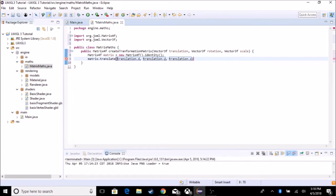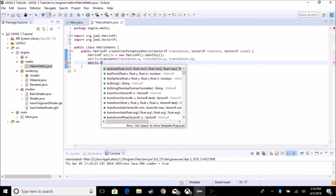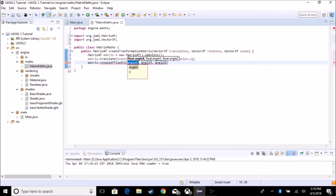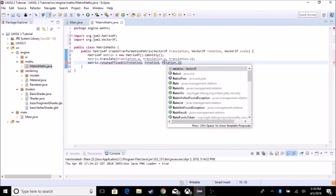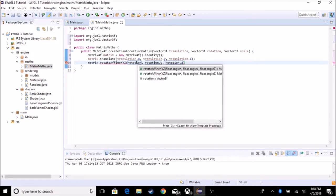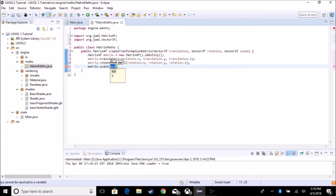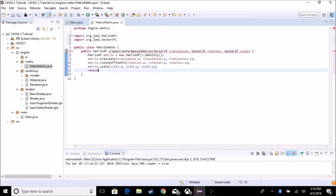That's it for the translation. Now we're going to add a rotation, which is basically the same thing. We're going to do matrix.rotateAffine, and it's going to take in three float values: rotation.z, rotation.y, and rotation.x. Then add a semicolon at the end. And we're going to do matrix.scale, putting in scale.x, scale.y, and scale.z. Then we're just going to return matrix.